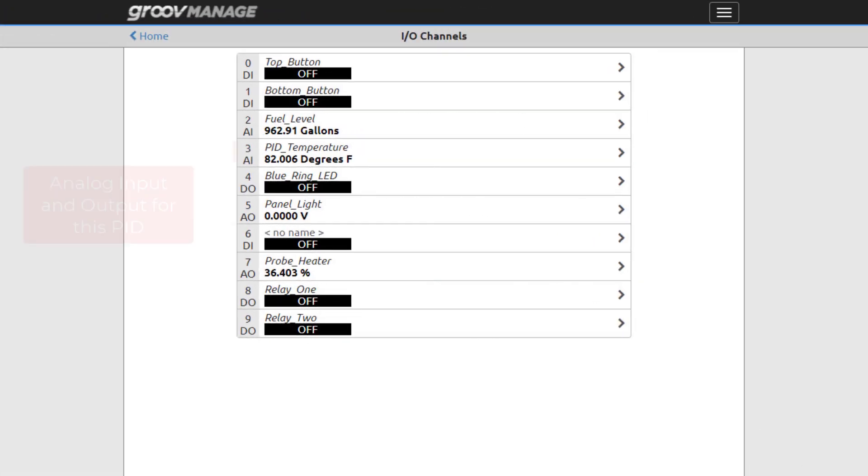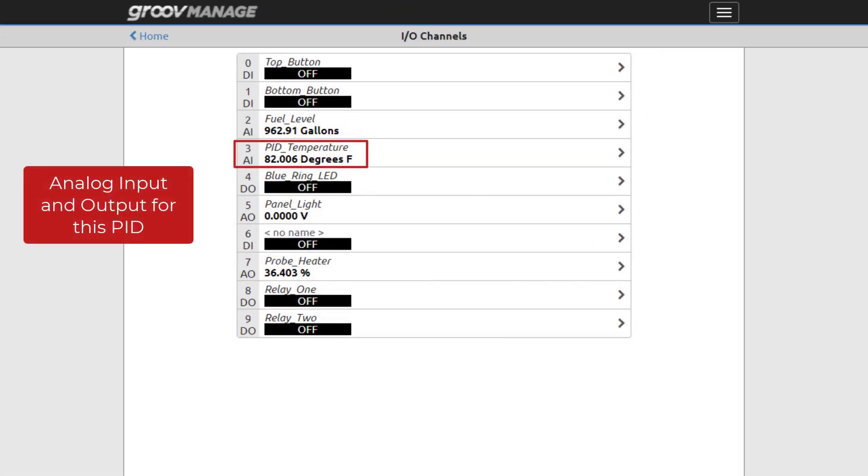Before a PID loop is configured, the I/O points that will be used by the PID need to be configured.